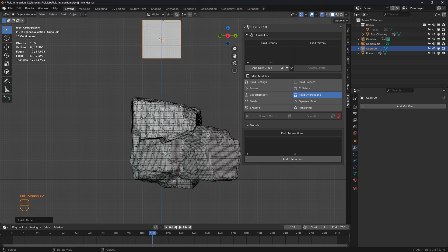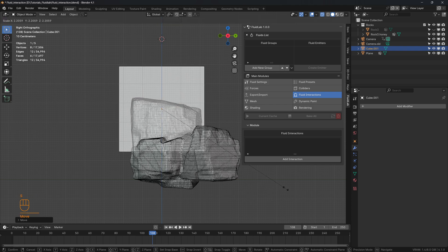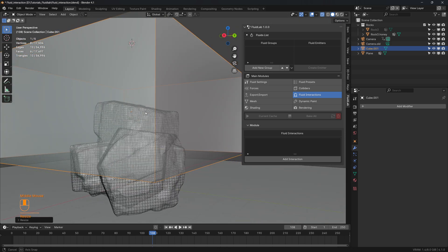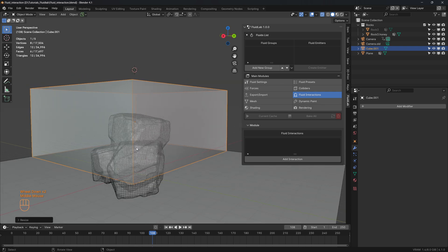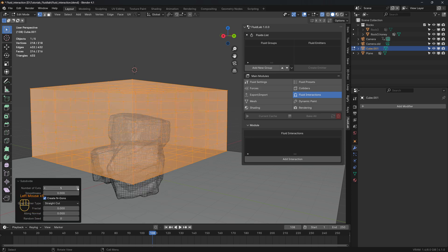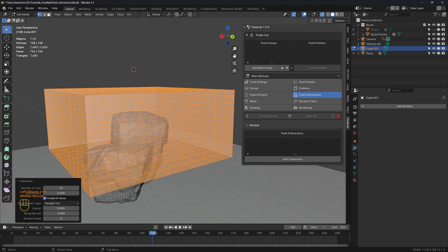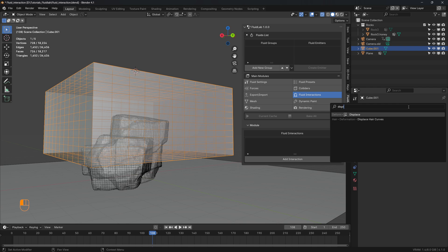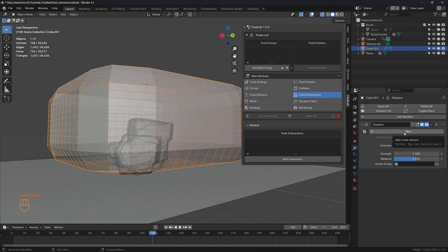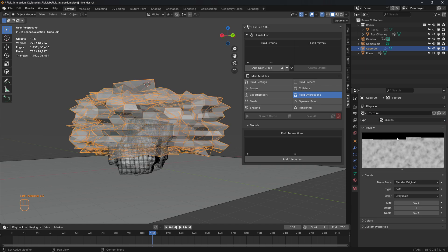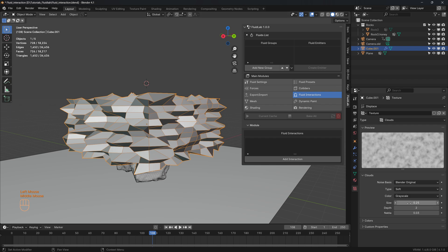Let's add a cube and go to X-ray mode, then increase the size. We're going to do a boolean between this cube and the honey mesh to get our emitter. Let's go to edit mode and subdivide the cube with a subdivision of about 10. Then let's add a displace modifier, head to textures, change this to close, turn off X-ray mode, and increase the size.